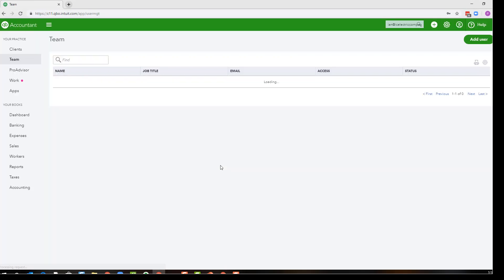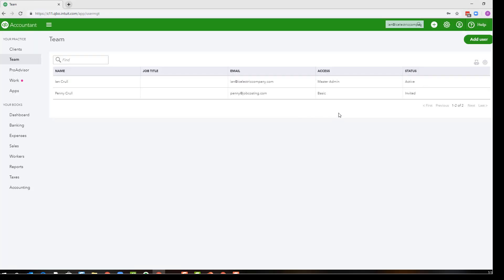When you go to add a new sender you are essentially adding a user, so keep that in mind. You'll set up the users with all of the restrictions that you might need to.